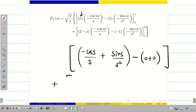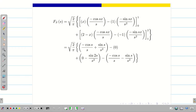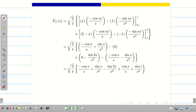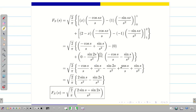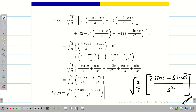For the second term, at the upper limit (2 − 2) = 0, leaving −sin(2s)/s². At the lower limit (2 − 1) = 1, giving −cos(s)/s − sin(s)/s². Simplifying: cos(s)/s terms cancel, and combining the remaining terms, the final answer is √(2/π)·(2sin(s) − sin(2s))/s². No further simplification is needed.